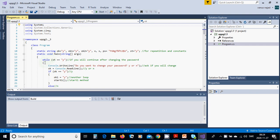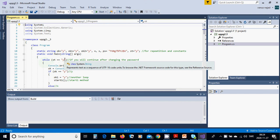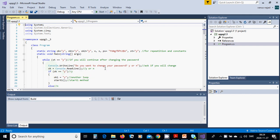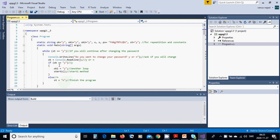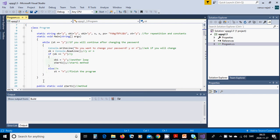In the main method we are going to use a while loop: while sd equals y. We are going to ask 'Do you want to change your password? Yes or no?' and read it into uko. If uko equals yes, we set uko1 equal to y for another loop and call the start1 method. If uko is no, we set st equals no, and the program finishes because st is no.